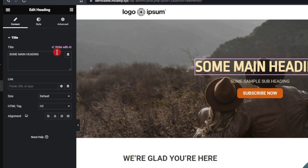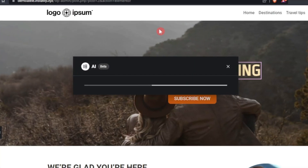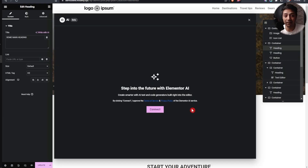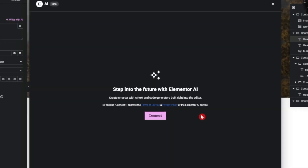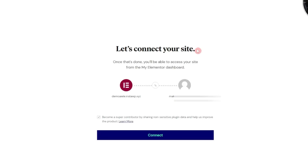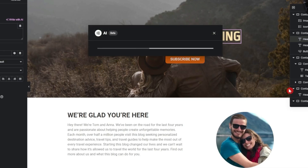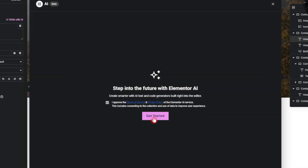We have a new option added here: 'Write with AI.' Before we use it, we need to link this website to our Elementor account — this is actually the free account you can create. I'll click on connect. I already have an account and I'm logged in, so I directly see the link screen. Let's click connect and approve the terms and conditions.